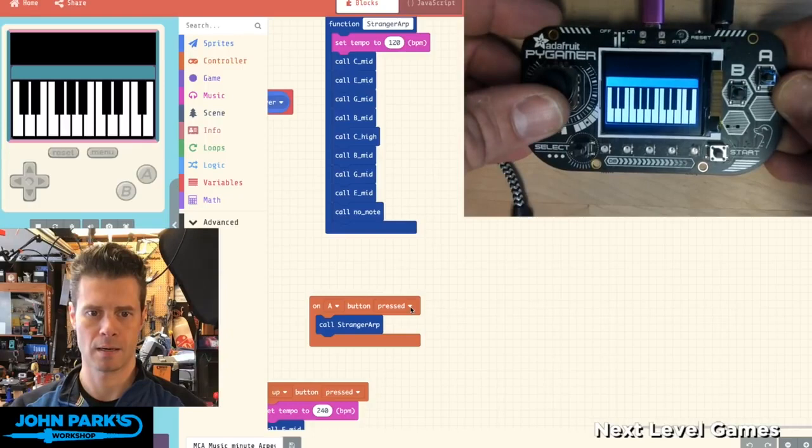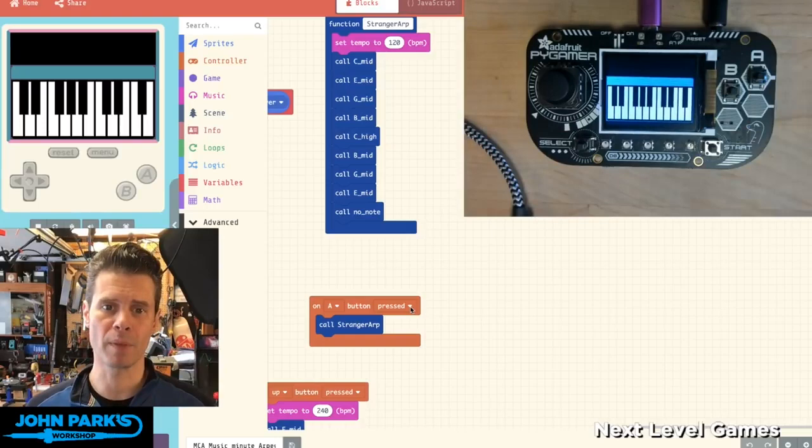And so that's a simple way that you can create arpeggios inside of MakeCode Arcade and then play them in the browser or on your PyGamer or PyBadge hardware.